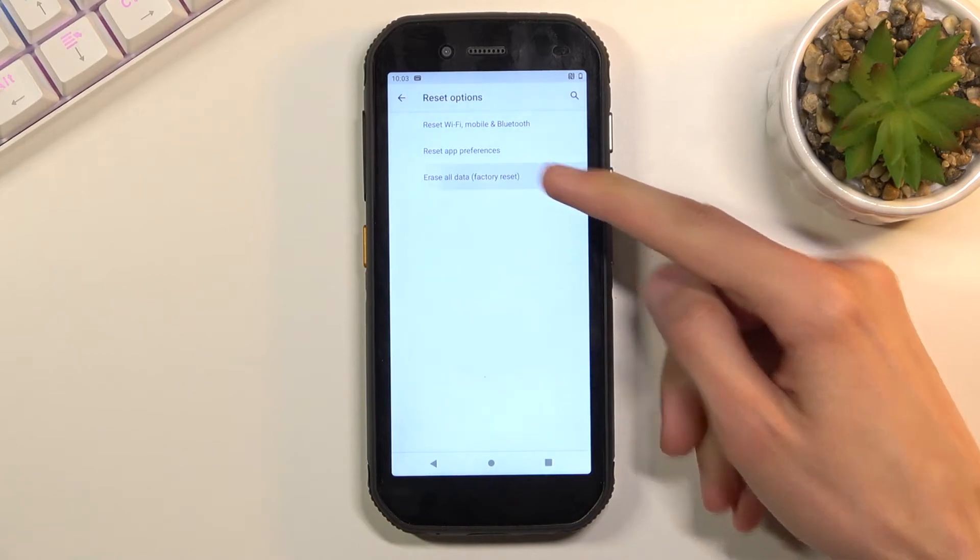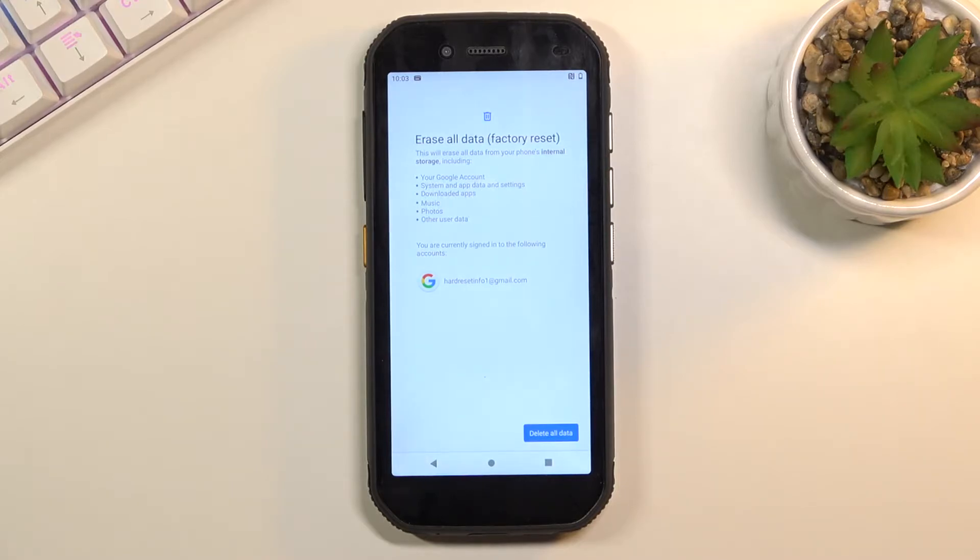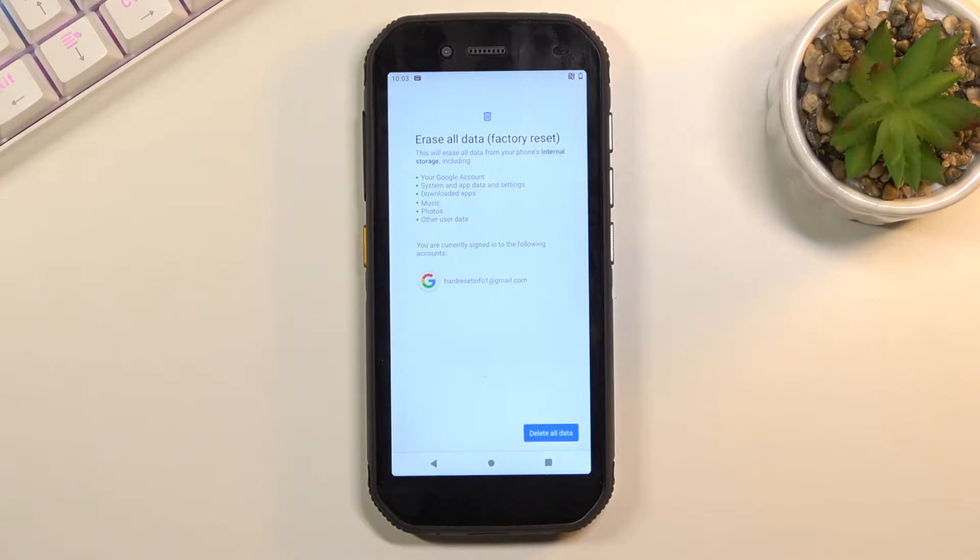When you tap on it, it will give you a message about what it removes. Some of the most important things will be music, photos, downloaded apps, and user data.